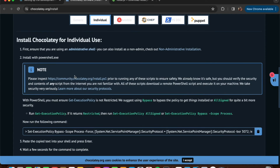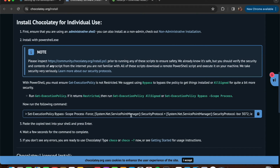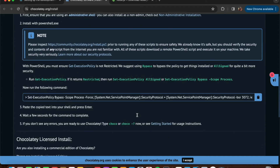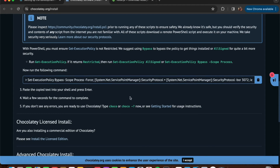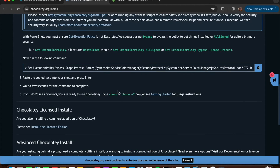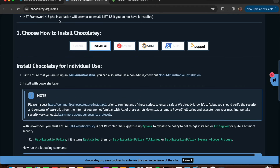Open Windows PowerShell and execute the command 'Get-ExecutionPolicy'. If it returns 'Restricted', run the specified command to change the policy. After running that command, execute the Chocolatey install command and wait for it to complete. Then type 'choco -?' to verify the version that is installed.